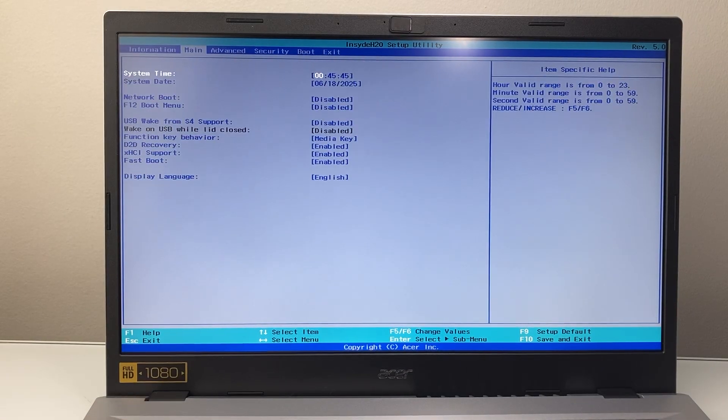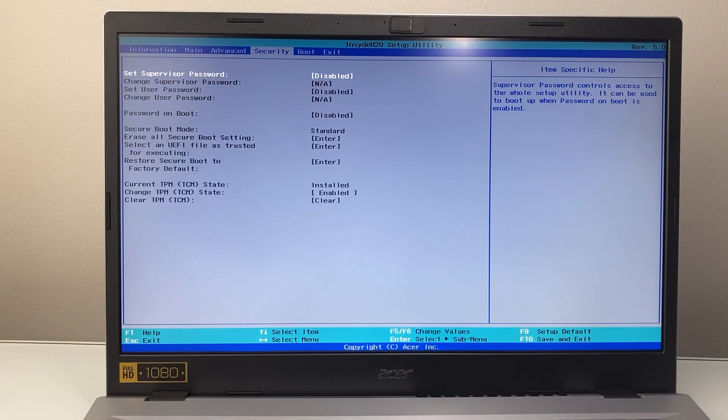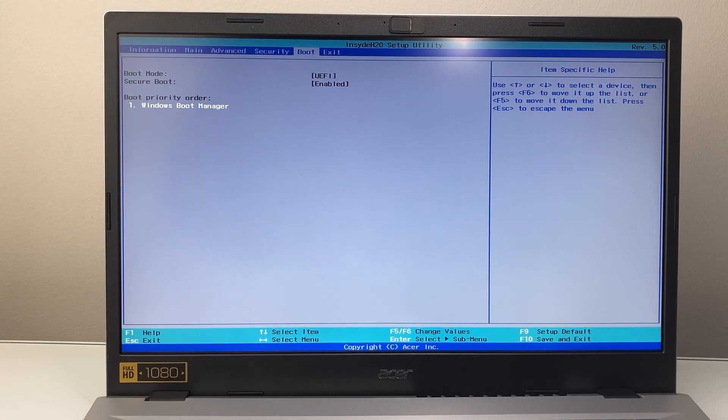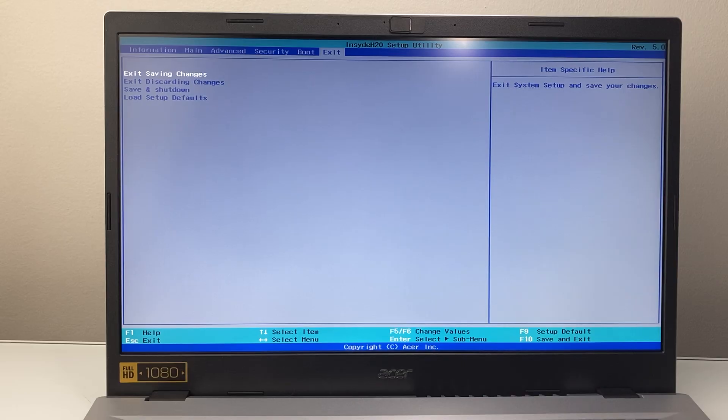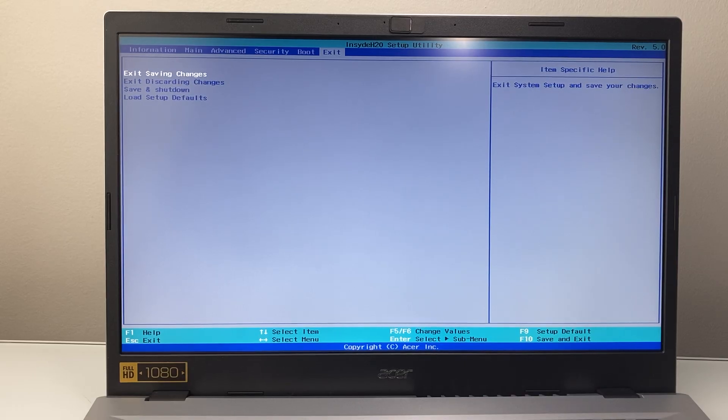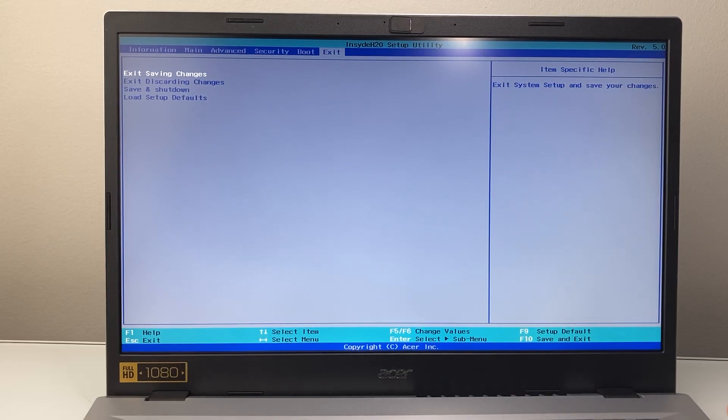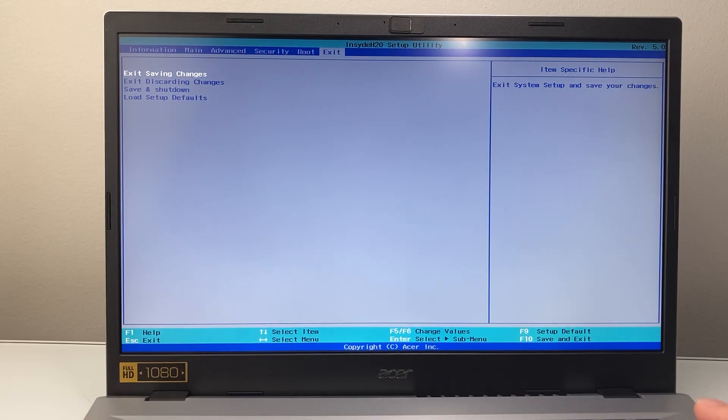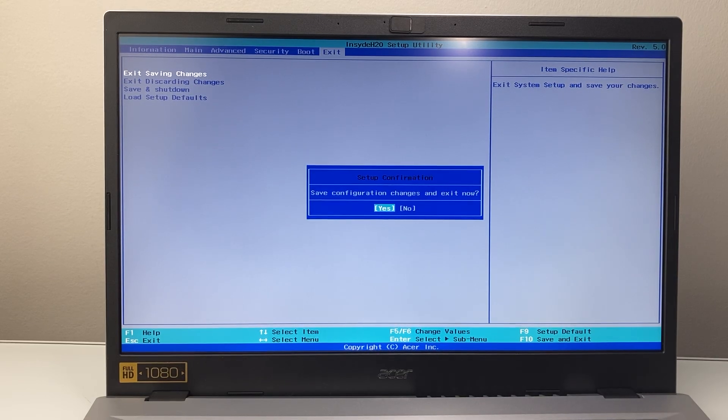And then you can use your keyboard, the arrow keys up and down, and then enter to make changes and do whatever you need to. Once you're done, save it and exit out of it and it will reboot normally. So that's how you enter the BIOS mode on Windows 11.